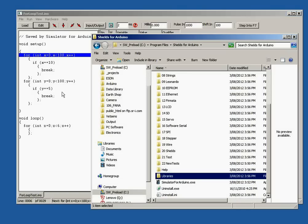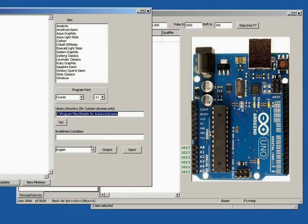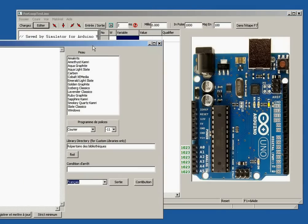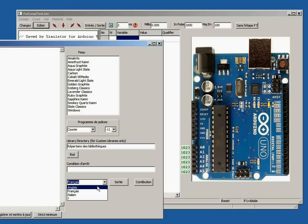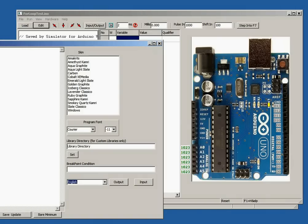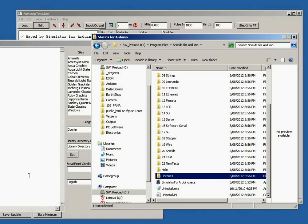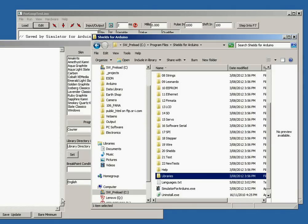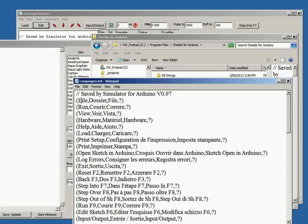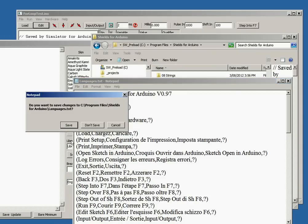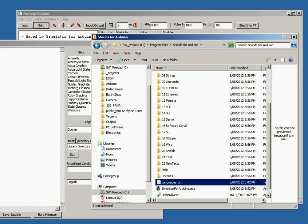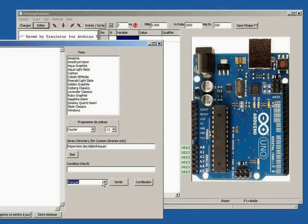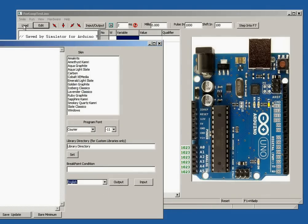First, let's click Edit and change the language to French. Only the titles are changed. Click Output to save the language data to the languages.txt file. Let's edit this file and change File to Smile. Save and click Input. When we change to French and back to English, we can see Smile here.